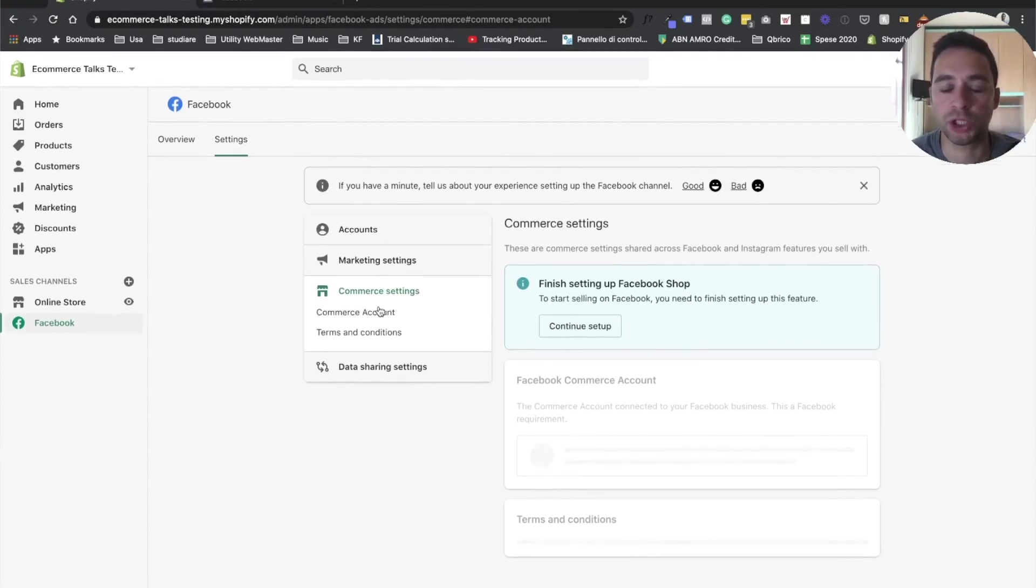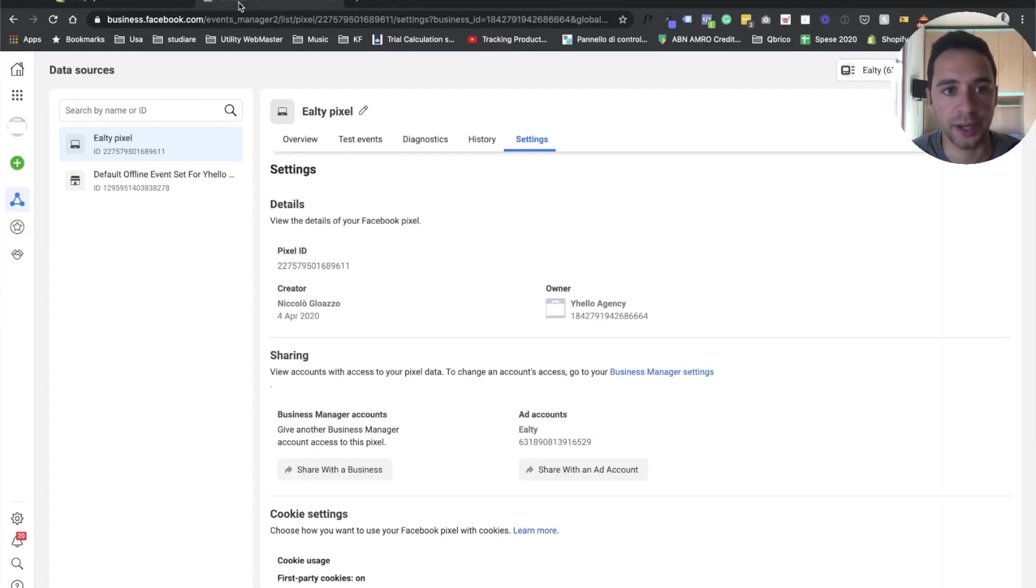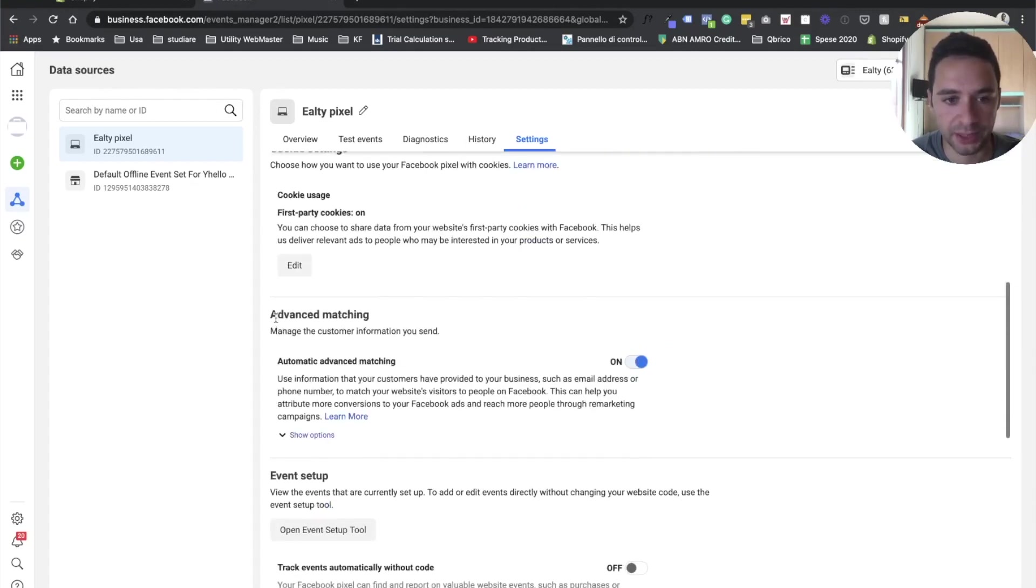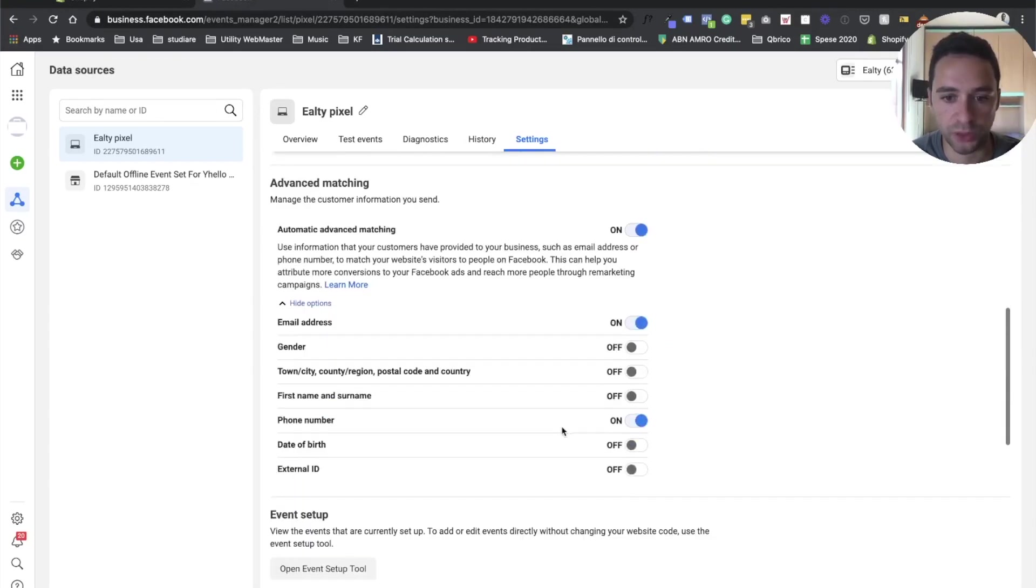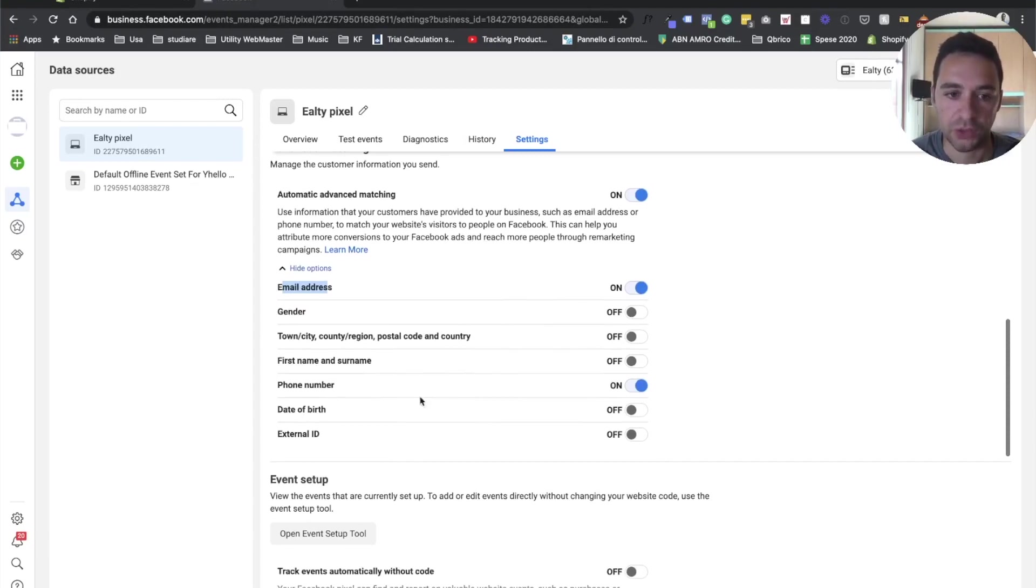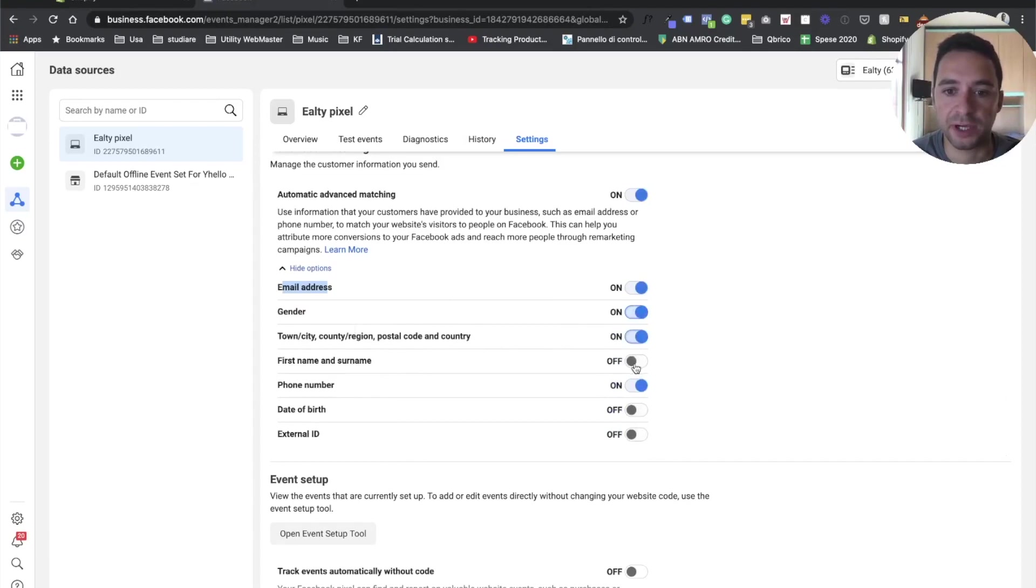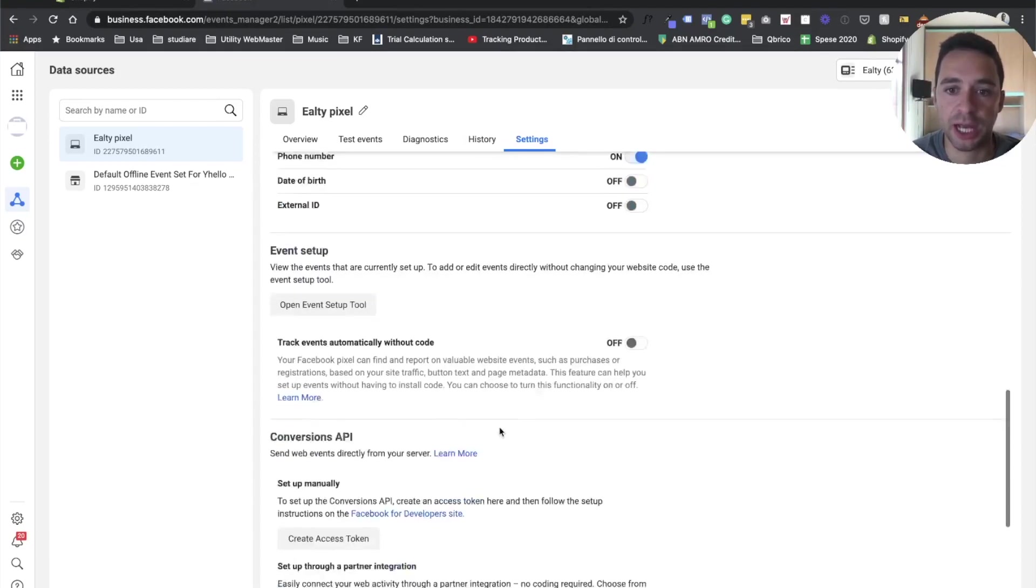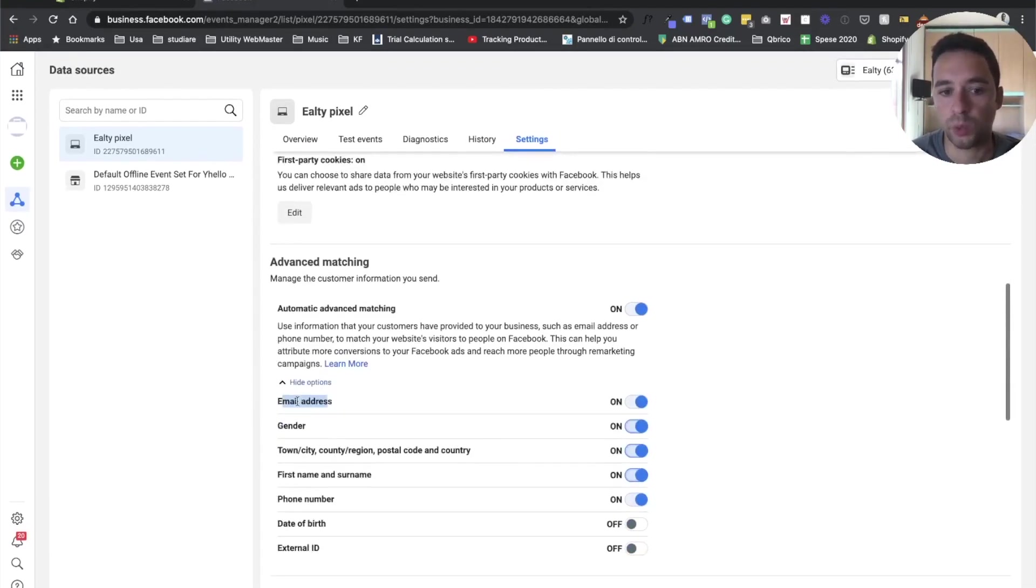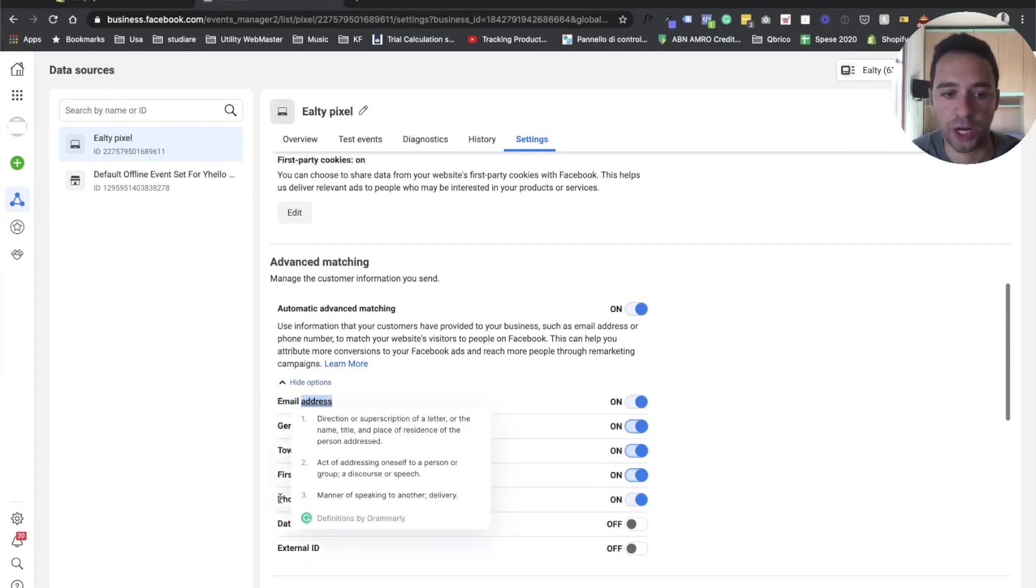In case you want to double check which data are sent from Shopify to actually Facebook, you can go directly here under the data source for your pixel. And if you scroll down under advanced matching, you will see all the different options. So in this case, as you can see, the information that are shared between Facebook and Shopify. In this case is like email address and phone number. If you want to enable, for example, the town city or gender, first name and surname, this is totally up to you.